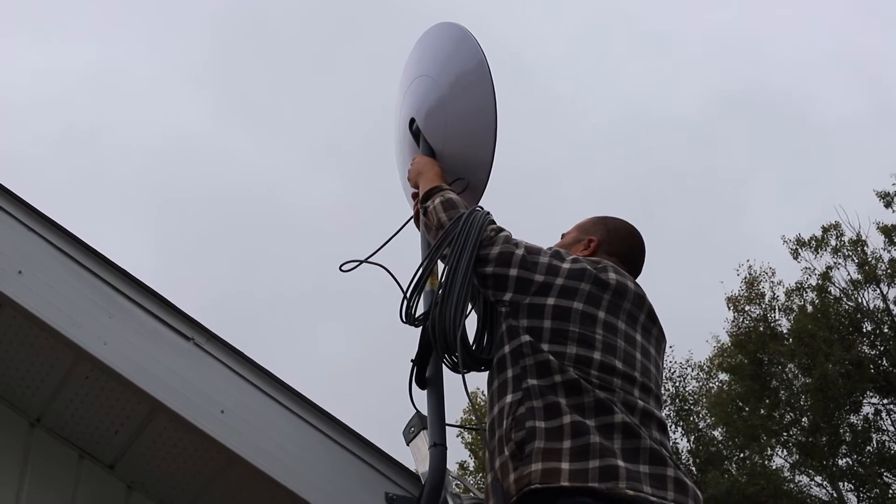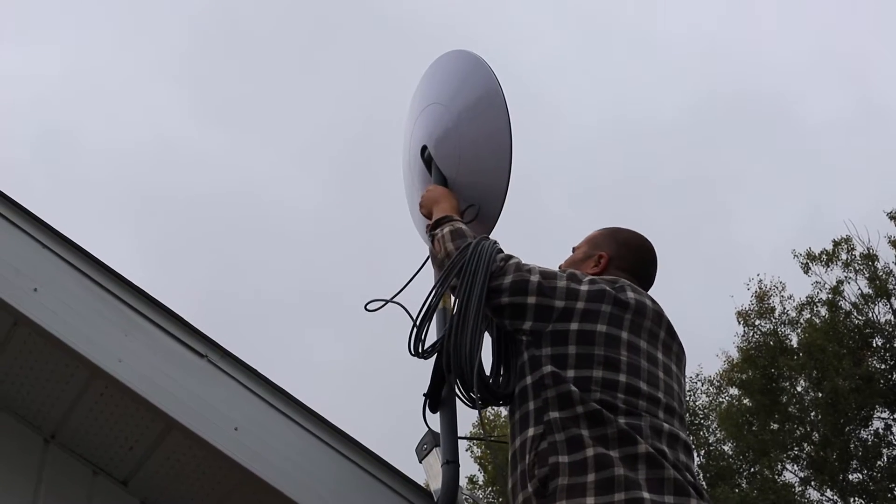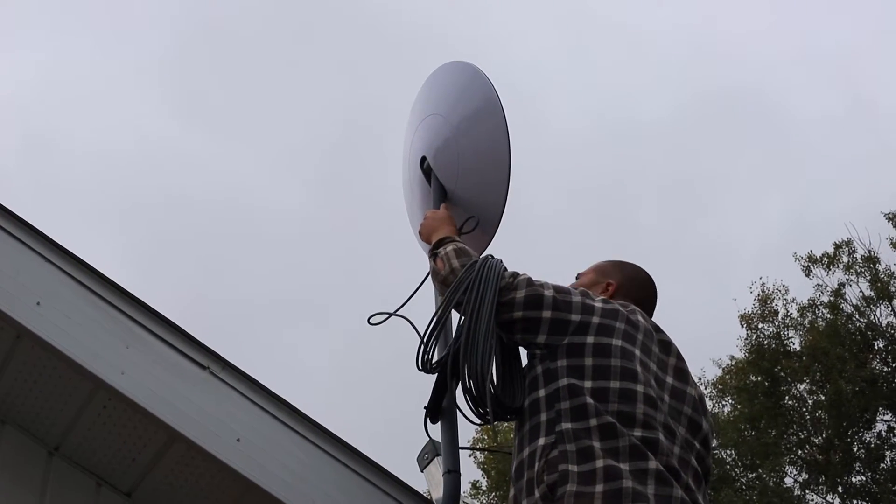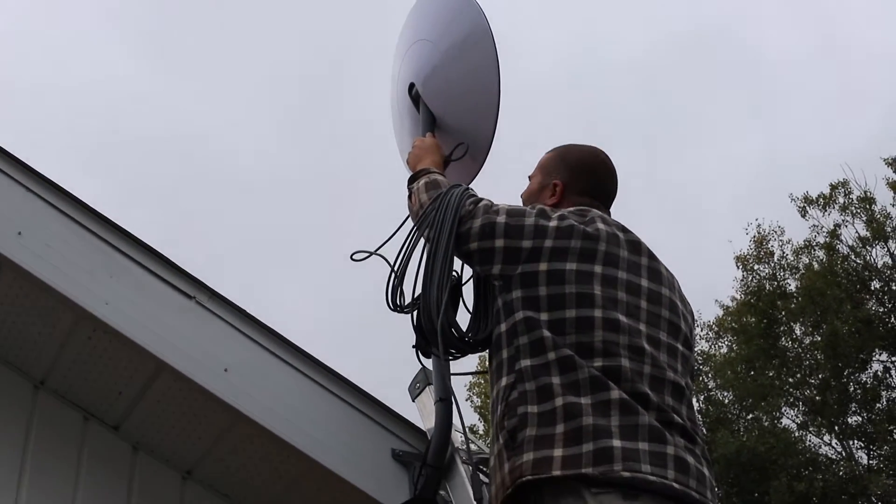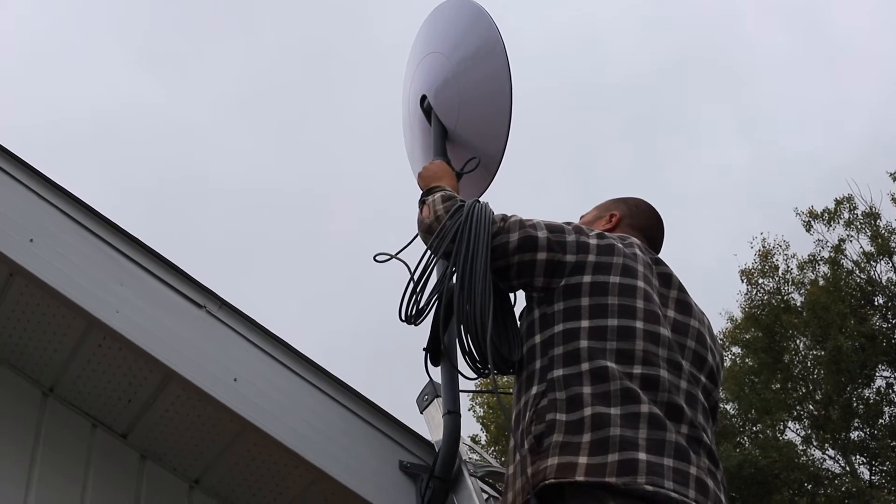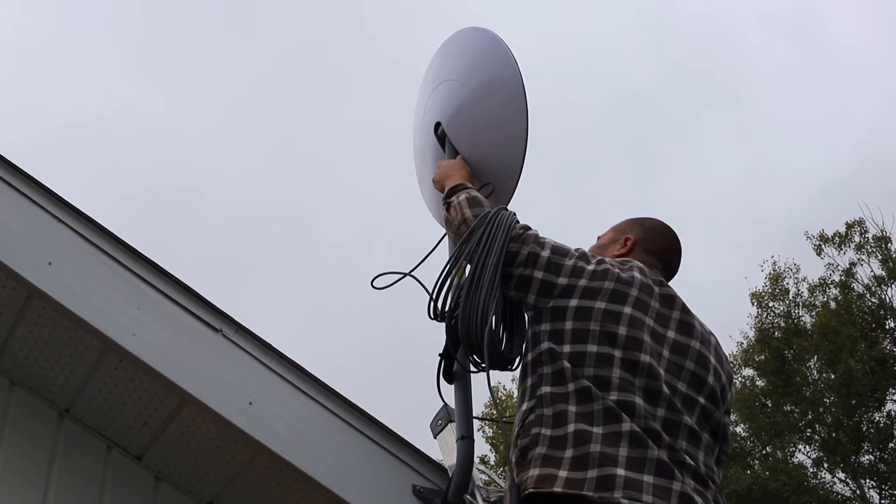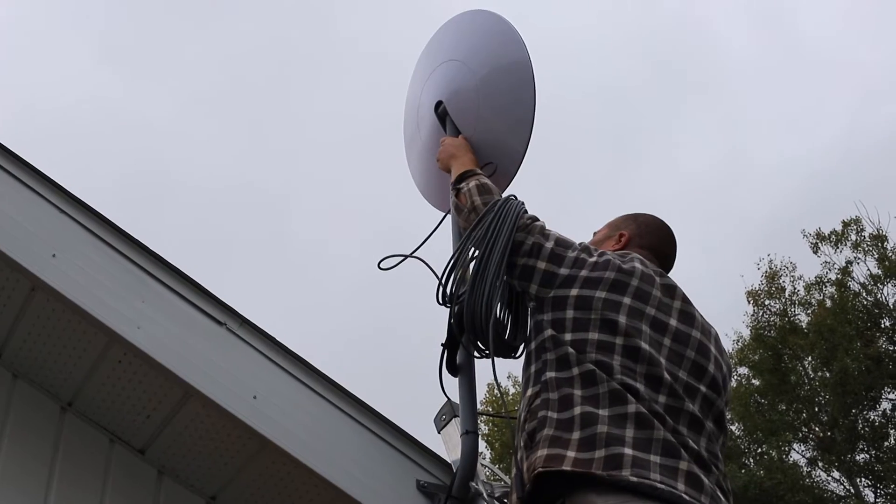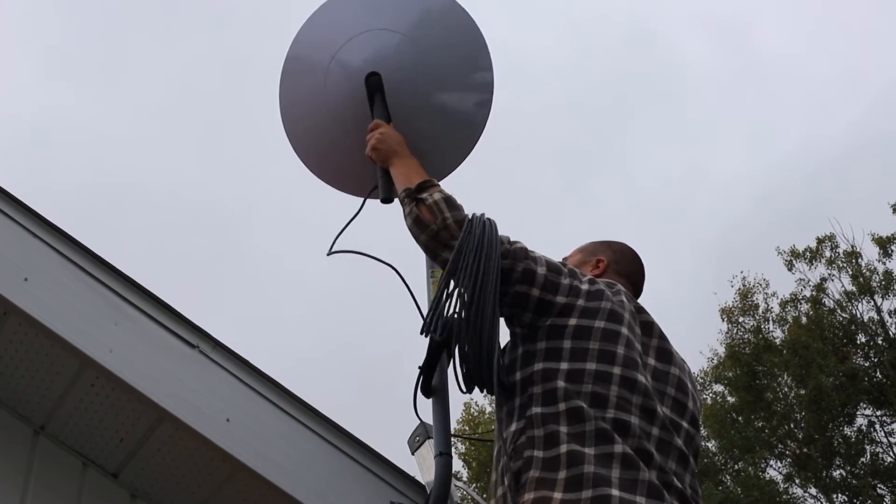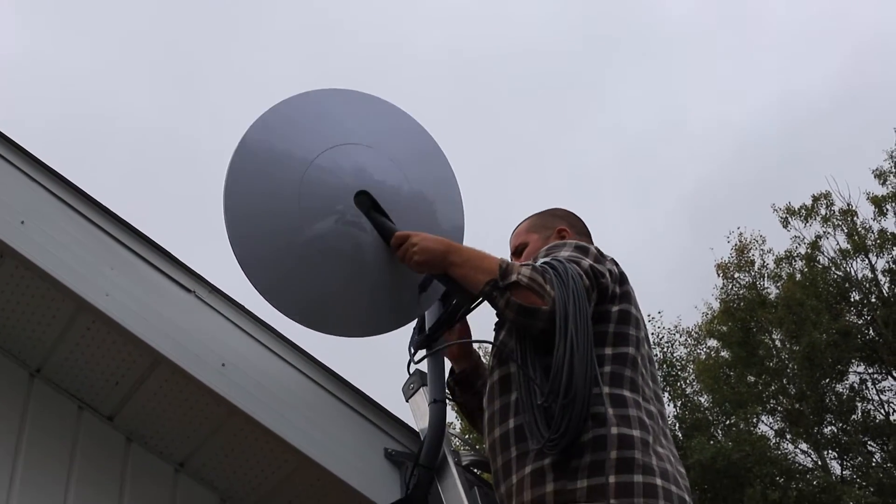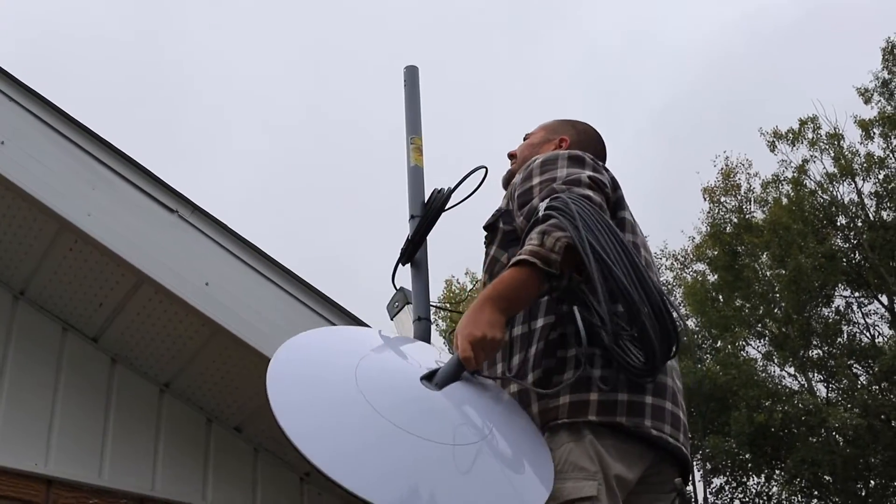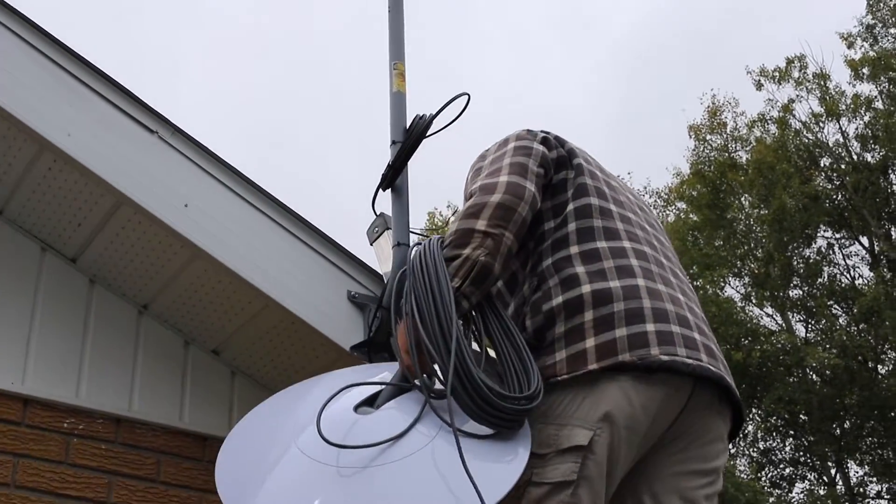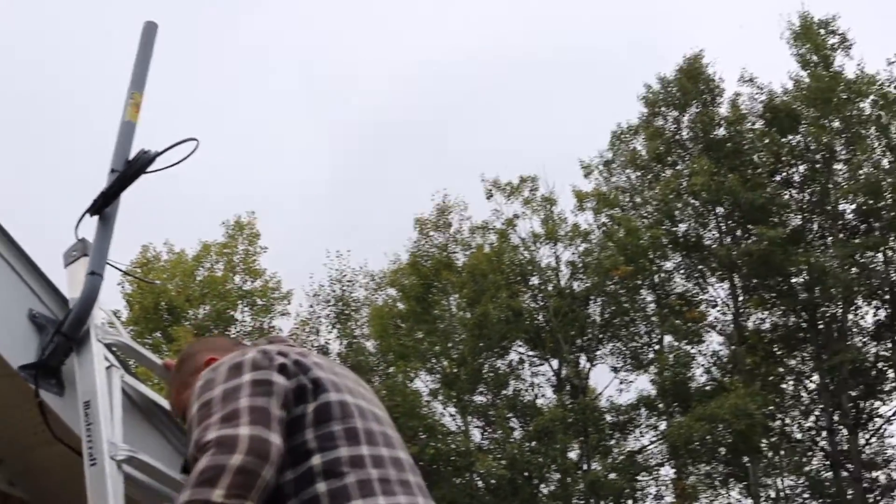That way there's not as much downtime, because the dish rotates. It kind of goes in a triangle, rotates from left to right for example. Every time the satellites pass by in the sky, if it goes behind the trees, that's when you're gonna lose a couple seconds of your internet.